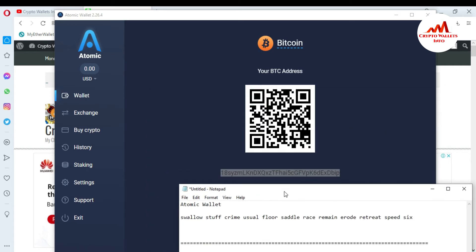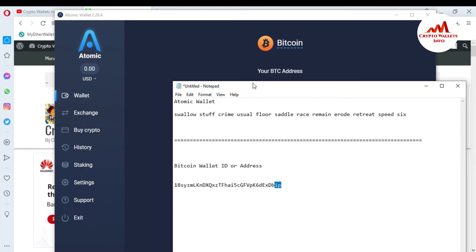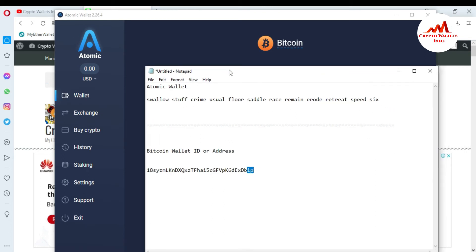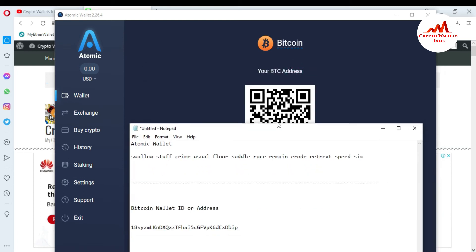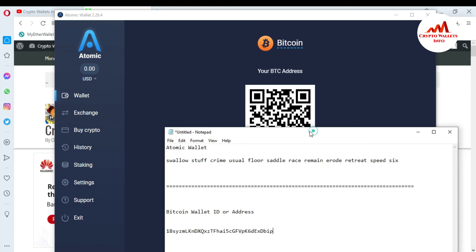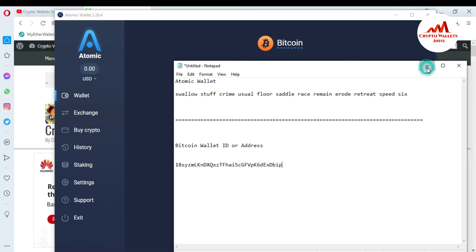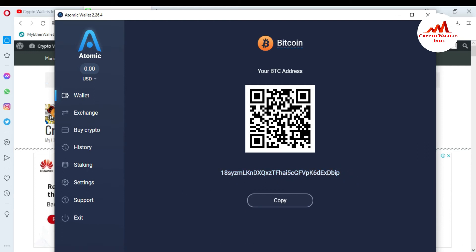Check the first two digits and the last two digits. If they are correct, your wallet ID is correct. If it is not correctly pasted, please don't send it — otherwise your funds will be lost. You can see: first two digits are '1', '8' and last two are 'n', 'p' — my Bitcoin wallet address is 100% correct and saved in my Notepad file.